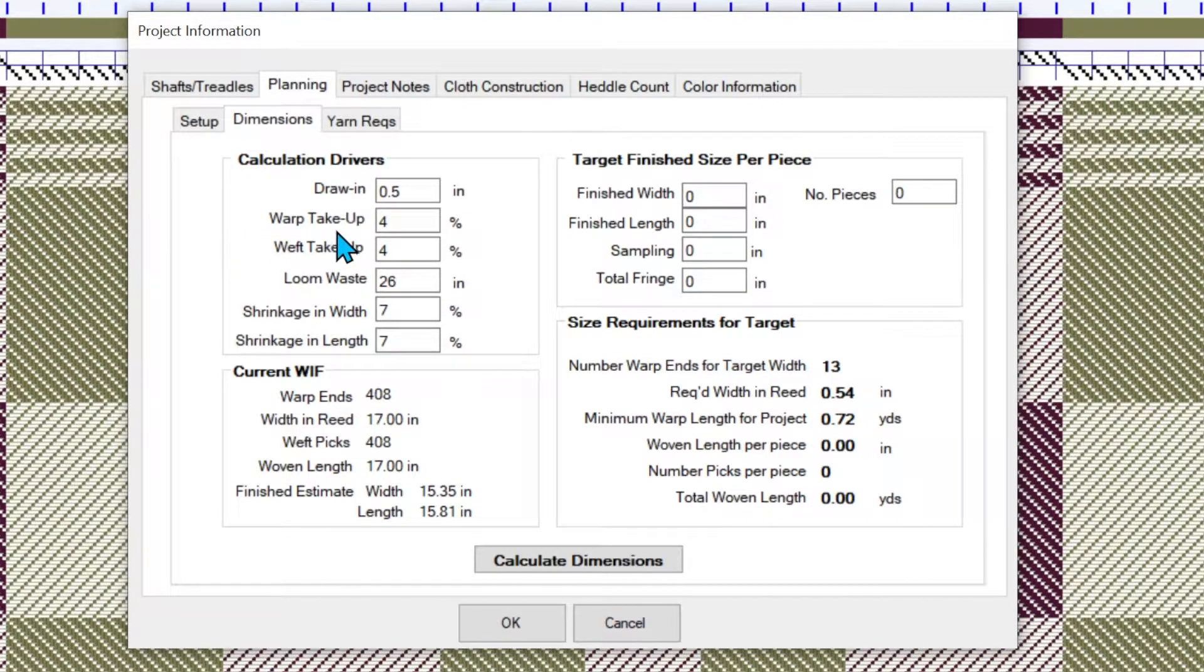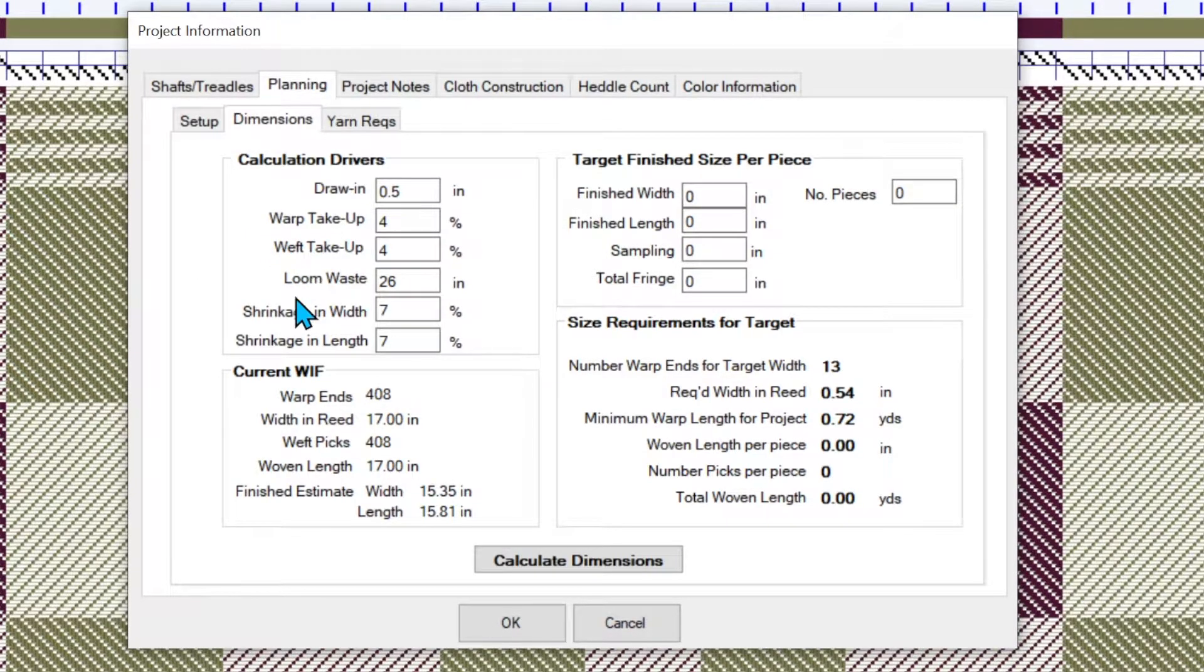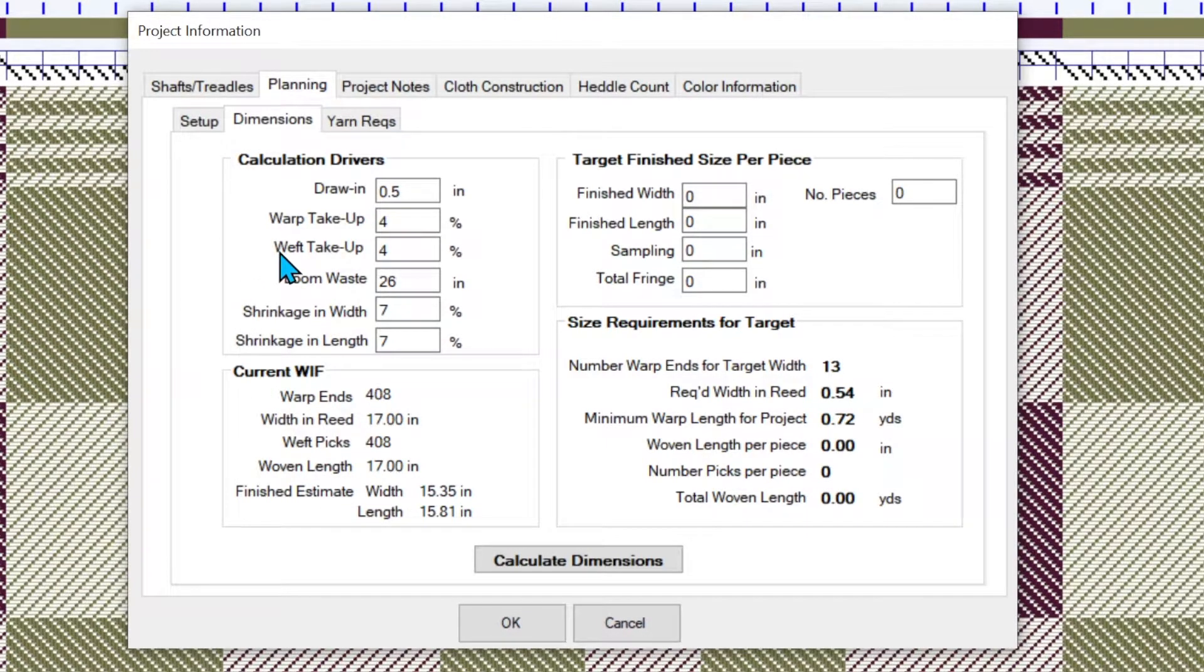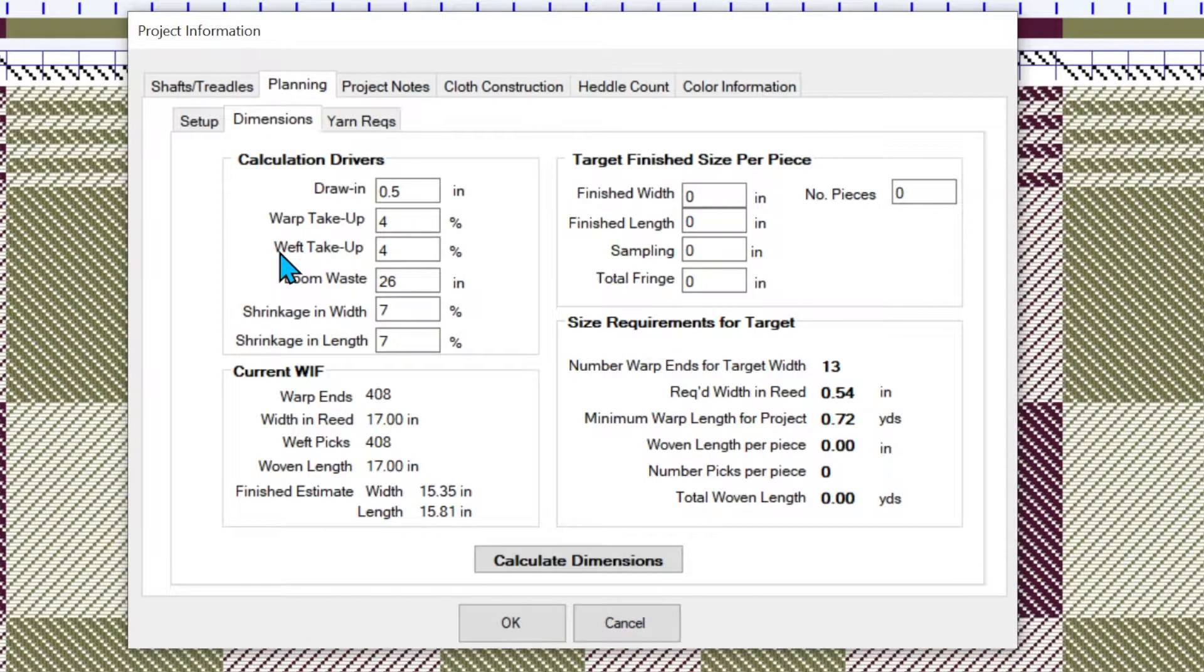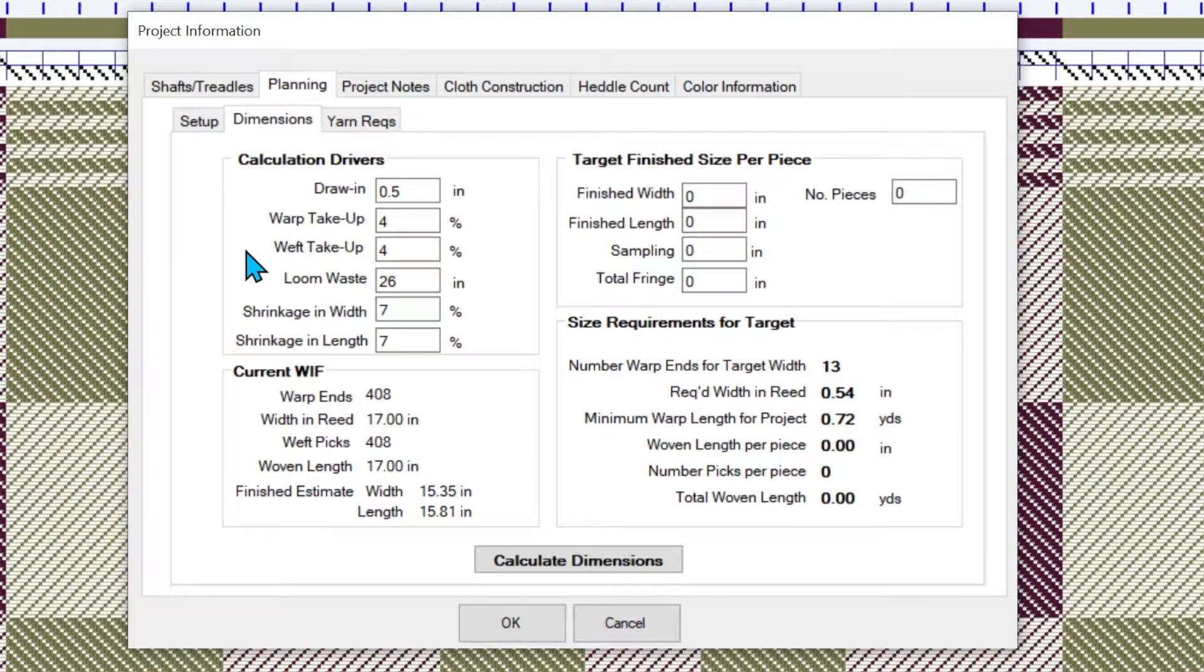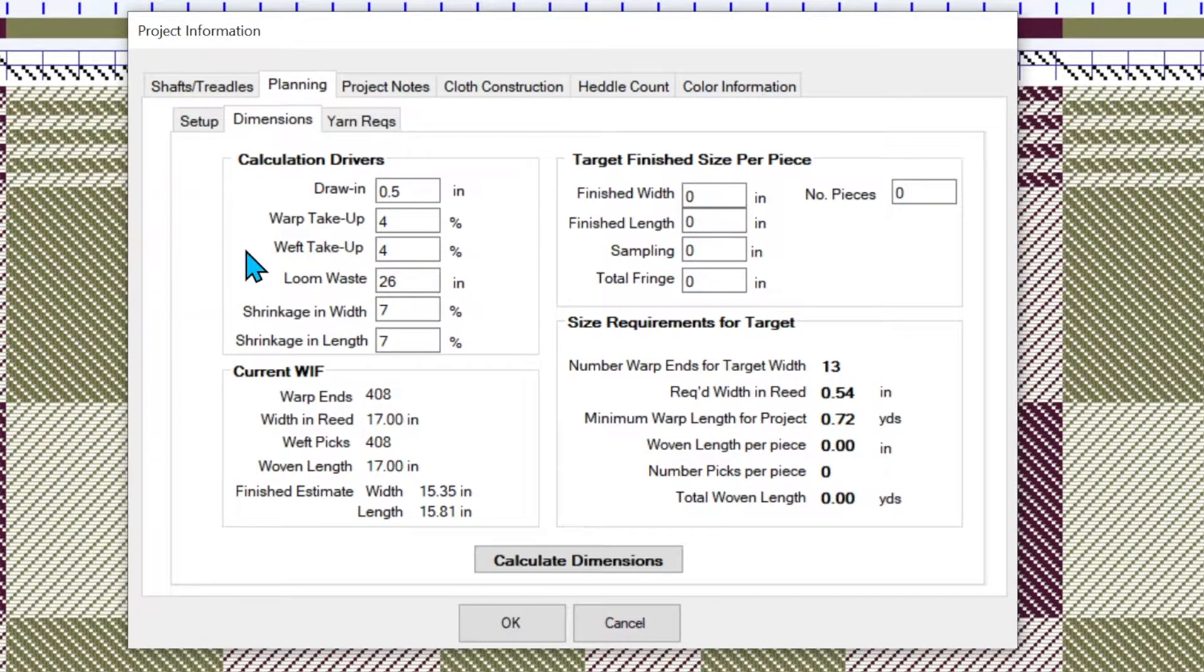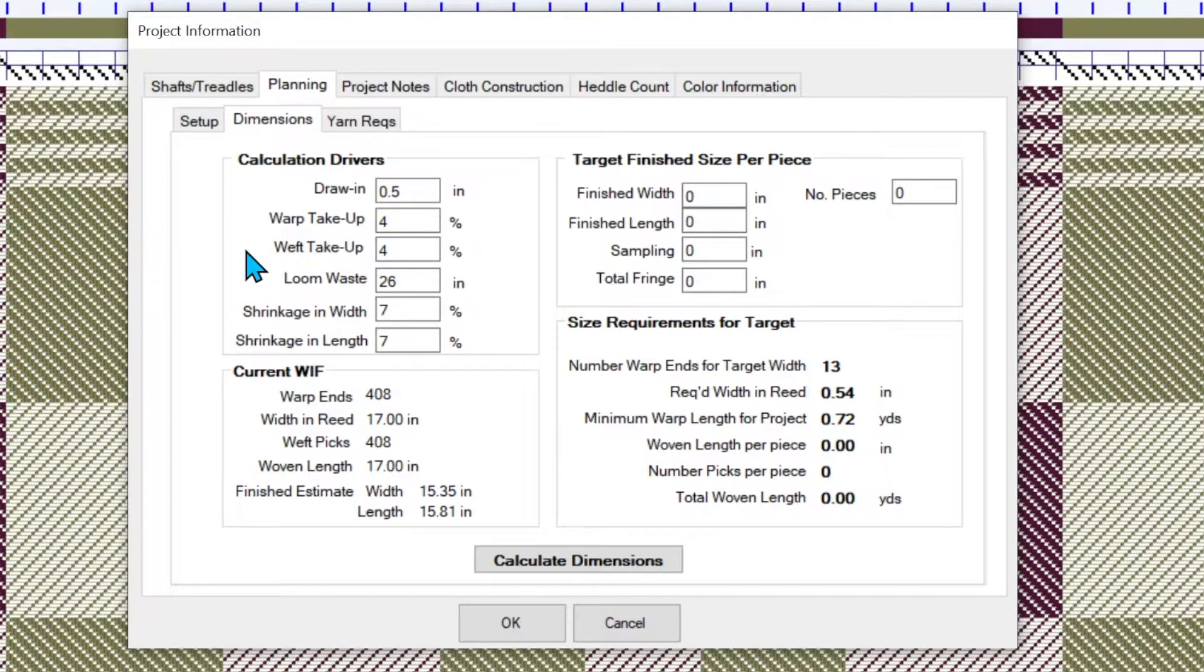The warp take up and weft take up don't have anything to do with the calculations for the finished estimate. What they do have to do with is how much yarn you're going to consume because we're going to show later how you can calculate your yarn requirements. And we're saying that we expect to have about 4% take up. Don't stress a lot about this. If you think you've got plenty of yarn, you don't have to worry about being too exact with this.